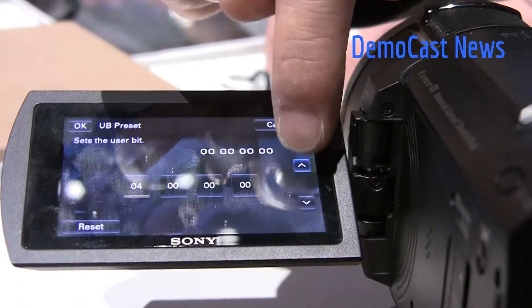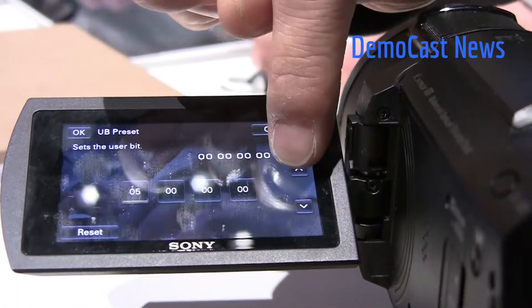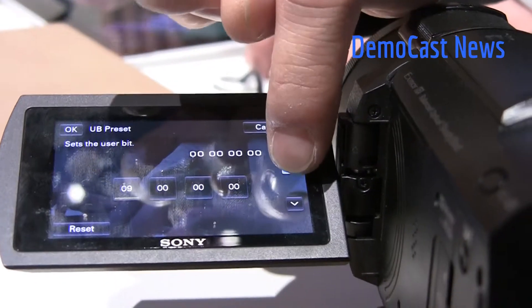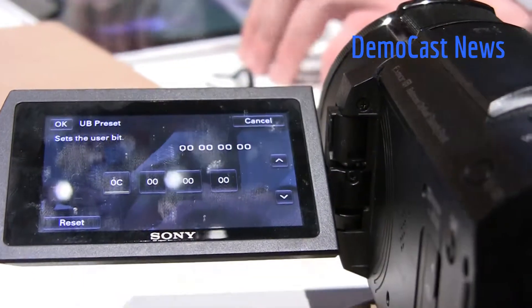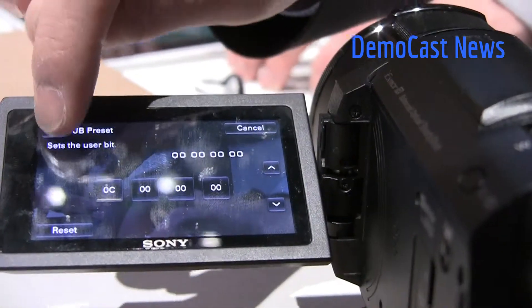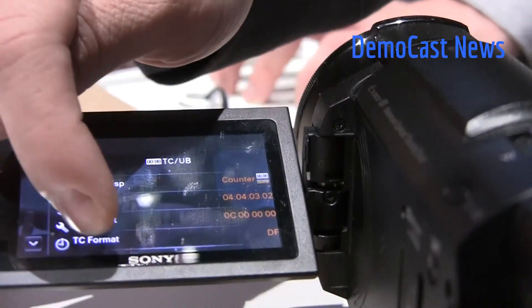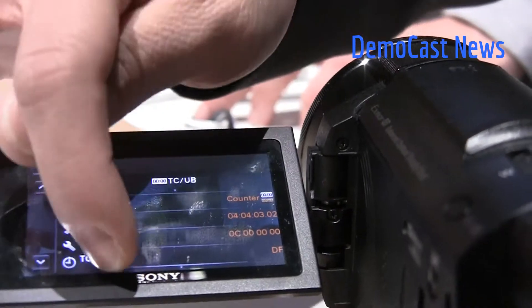And then of course there's the userbit preset — same type of thing. You can go in and use the touch controls to change the scene mode, and there's the refresh format down here as well.